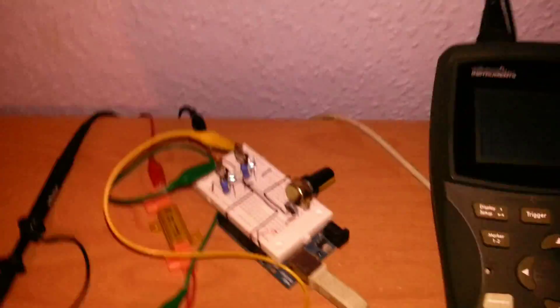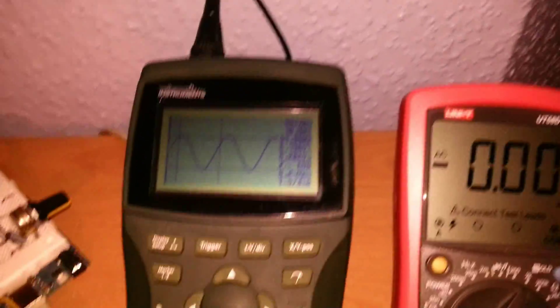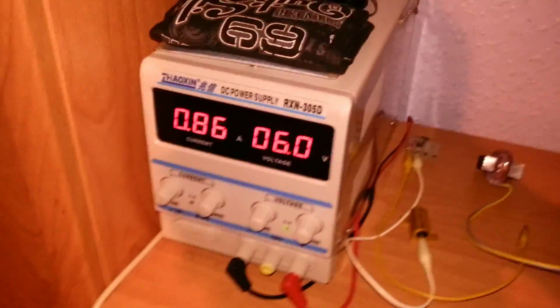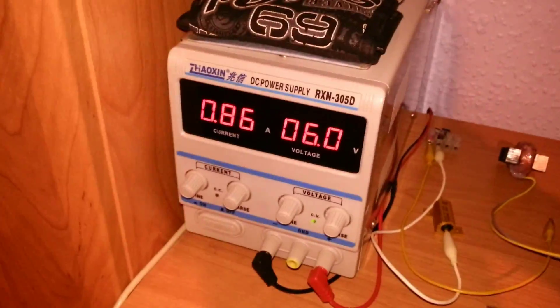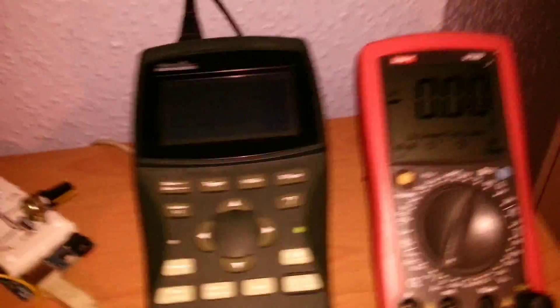Now let's see what happens at this frequency. We got a little bit more, a little bit less current. Let's see what happens if I short the output.